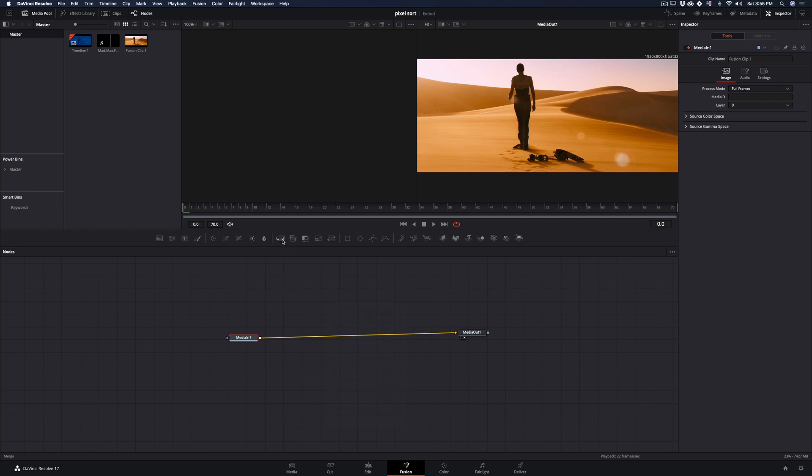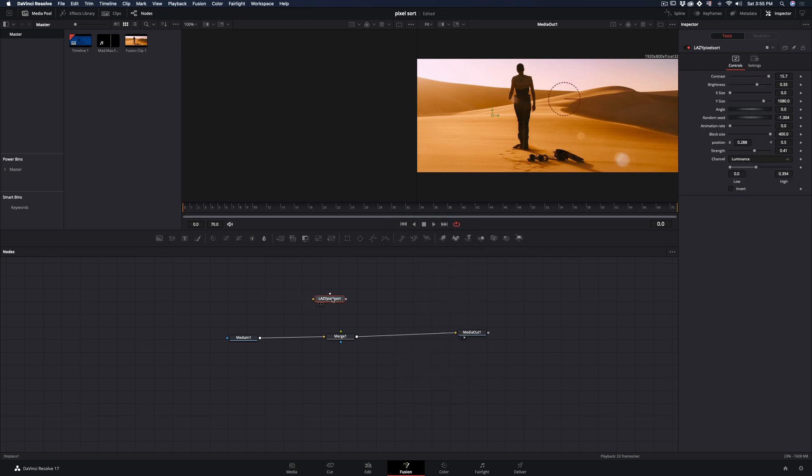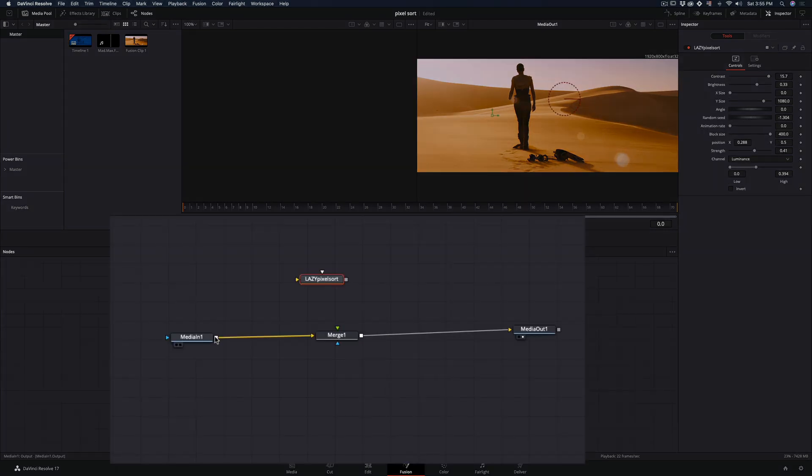Add a merge node. Press command and space and search for the pixel sort. Connect your clip to the pixel sort and then connect it as a foreground to the merge node.